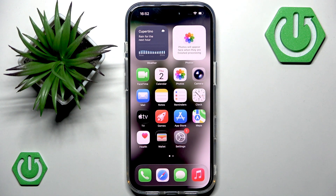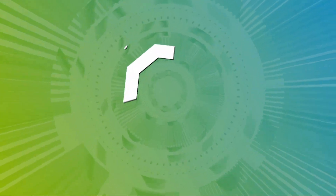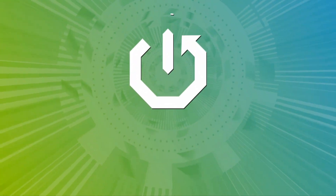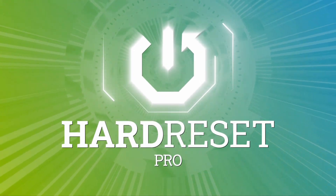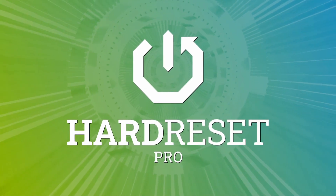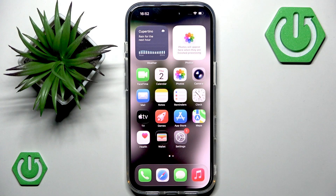Hello, welcome back to our channel. In this video I will show you how to adjust screen brightness on your iPhone 17 Pro. You can do this manually whenever you want, or you can let your iPhone handle it for you automatically.